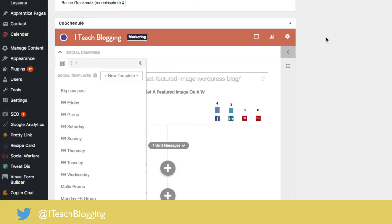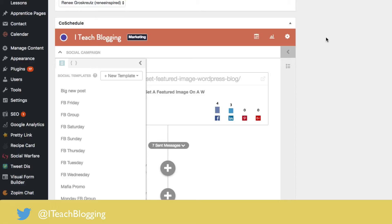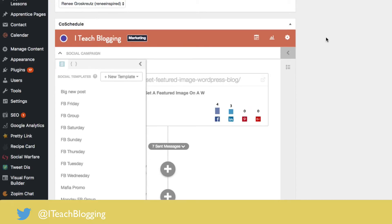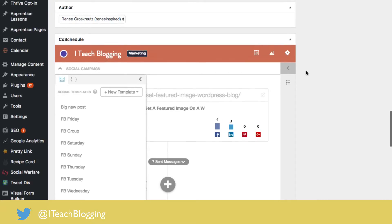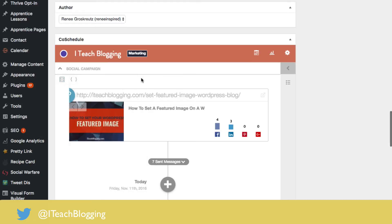Social templates are beautiful. So here's the deal. If you don't know what CoSchedule is, it's a premium WordPress plugin. That means it costs money, but it's a calendar plugin on steroids because it allows you to schedule your social media for your blog posts straight inside of your WordPress dashboard.